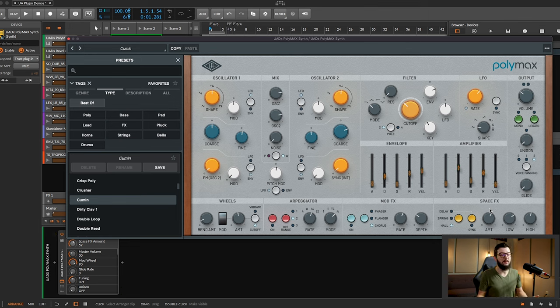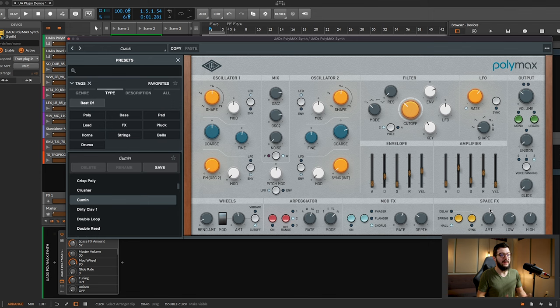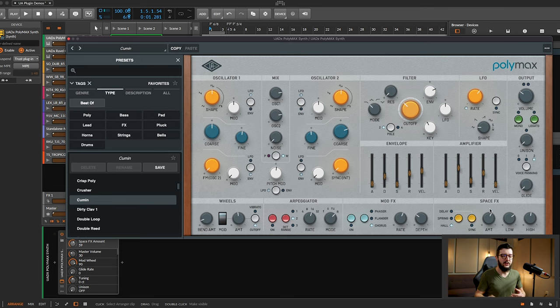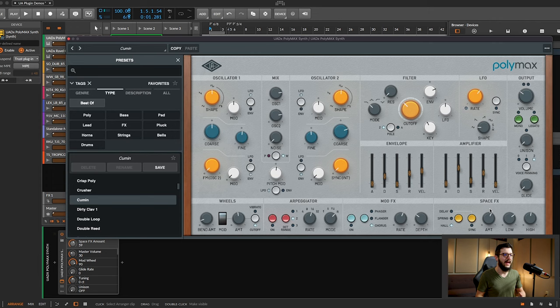And look, like I just played that. That was just messing around, being inspired by a sound in the moment. And that's what it's all about. That's why this plugin is great. These presets already give you some inspiration, take you in one direction, and you can go retro, you can go modern, and you can't go wrong. And that's the Polymax Synth.